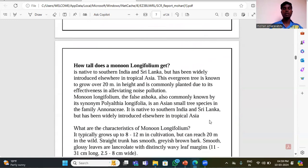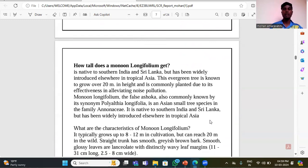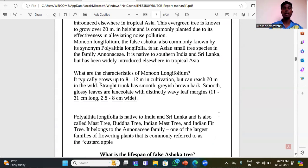Longifilium can reach 20 meters in height and is commonly planted due to its effectiveness in reducing noise pollution. It is also known by the synonym Polyalthia longifolia. It is an Asian small tree species in the family Annonaceae.